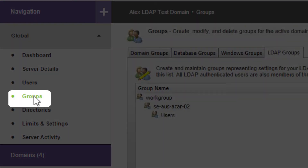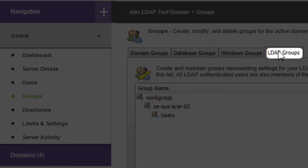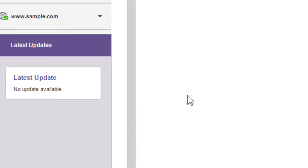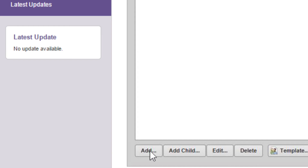Go to Groups and select the LDAP Groups tab. Here you can add, edit, and configure the LDAP user groups. Settings configured on a user group will apply to all its members.